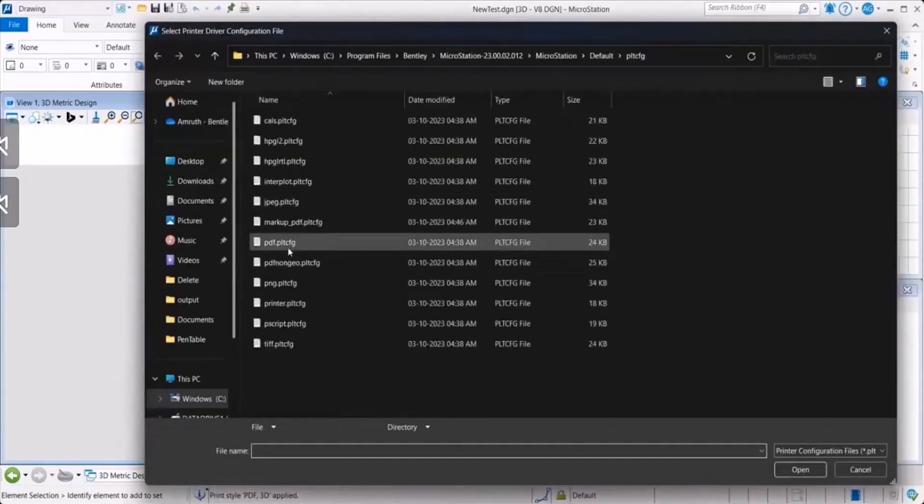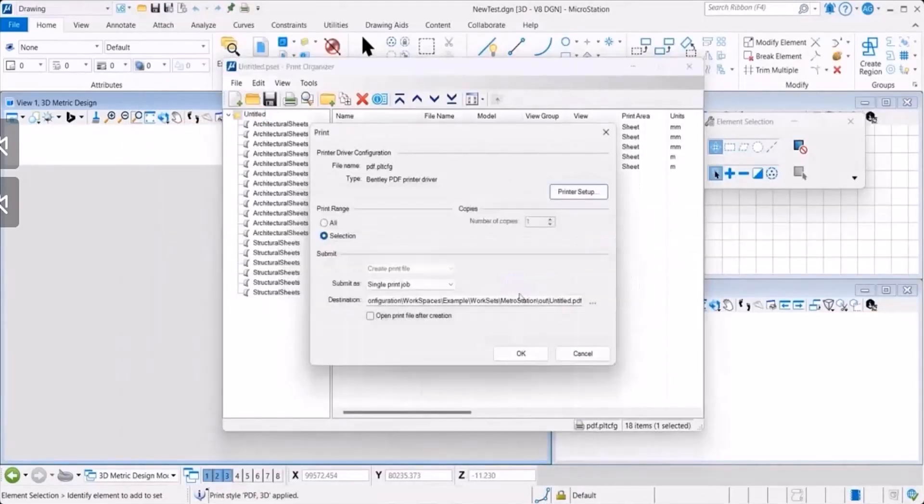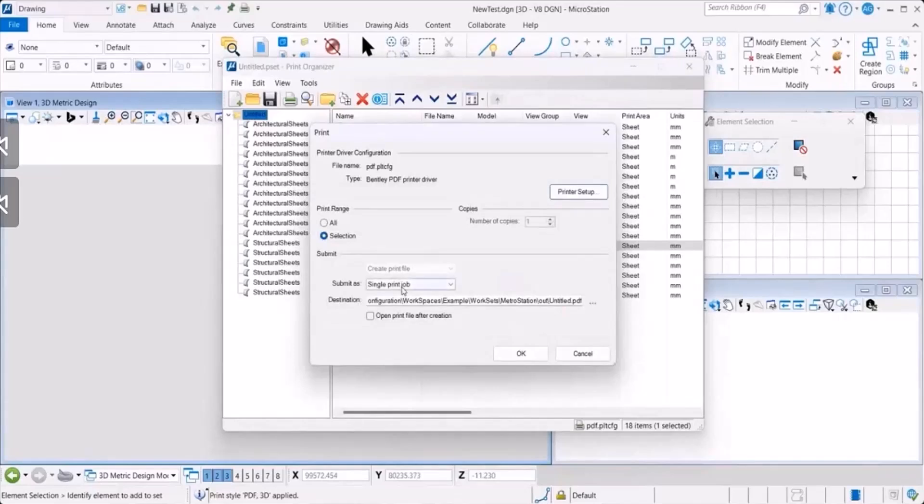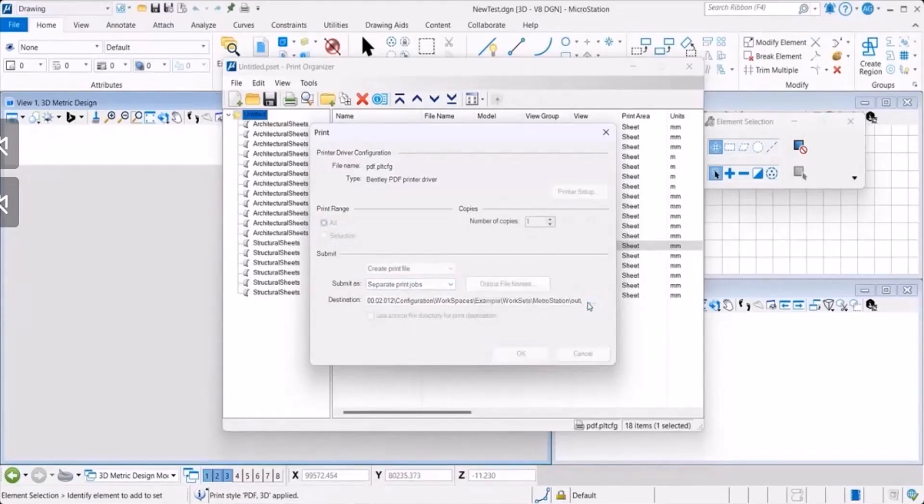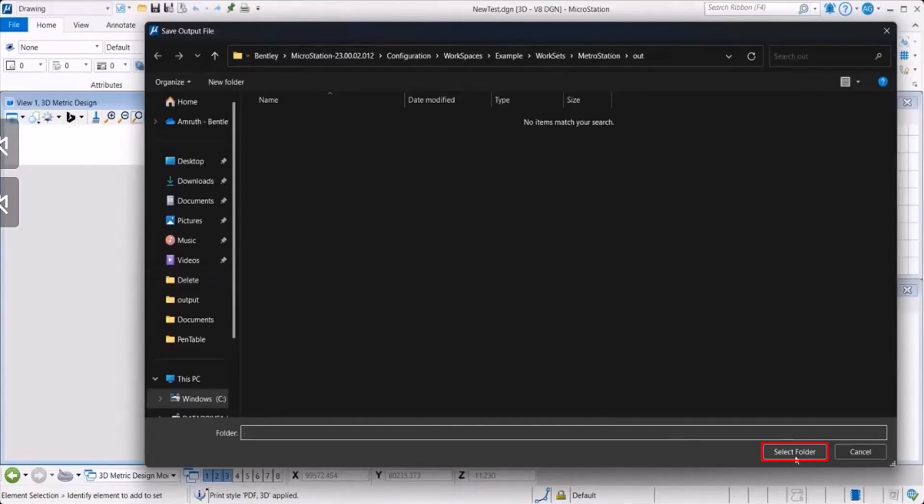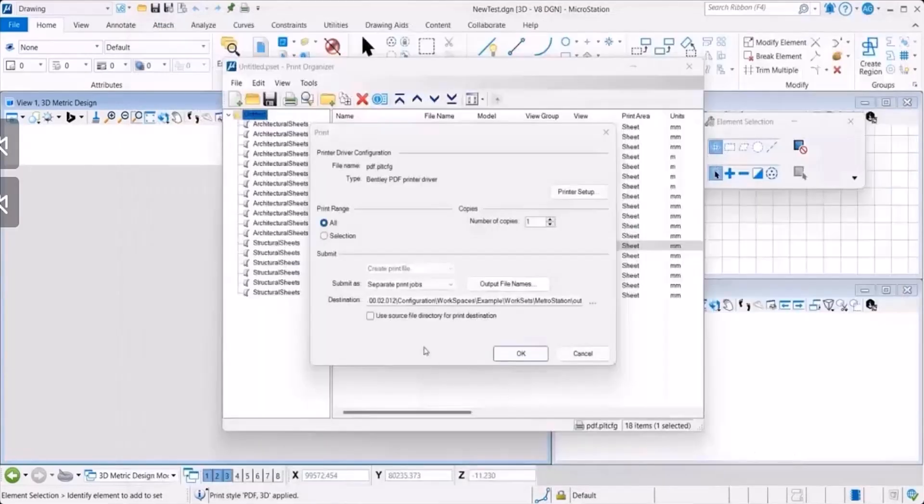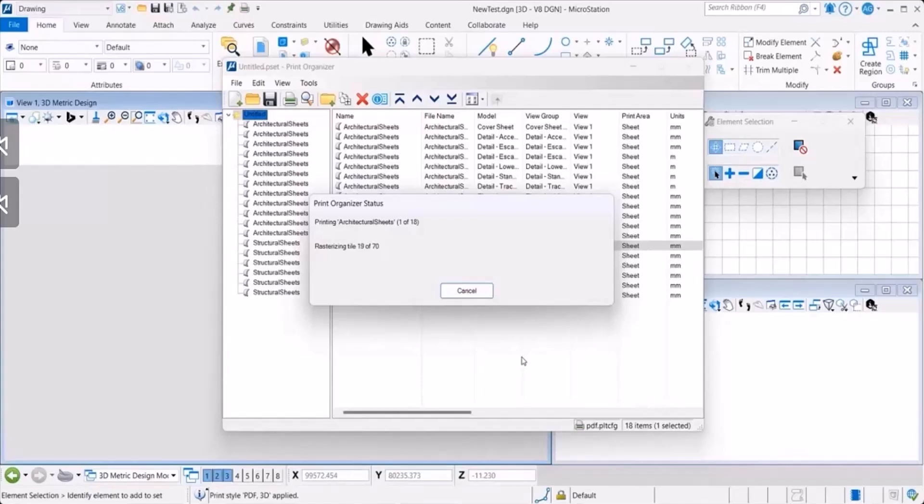You select the file and then you say OK. You have an option to submit it as a single print or a separate print job. You define that setting as well. Select the folder that you would like to save all your prints at. And then you say OK. Once you hit OK, the print organizer status starts to run. And all your files will now be saved in the folder that you selected.